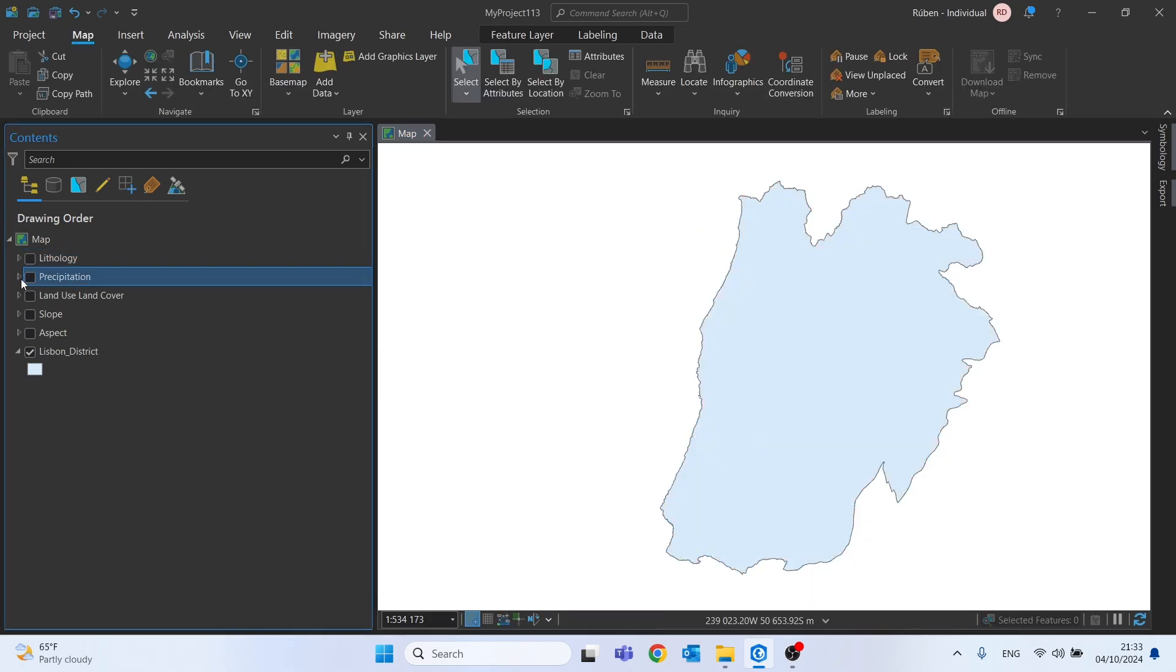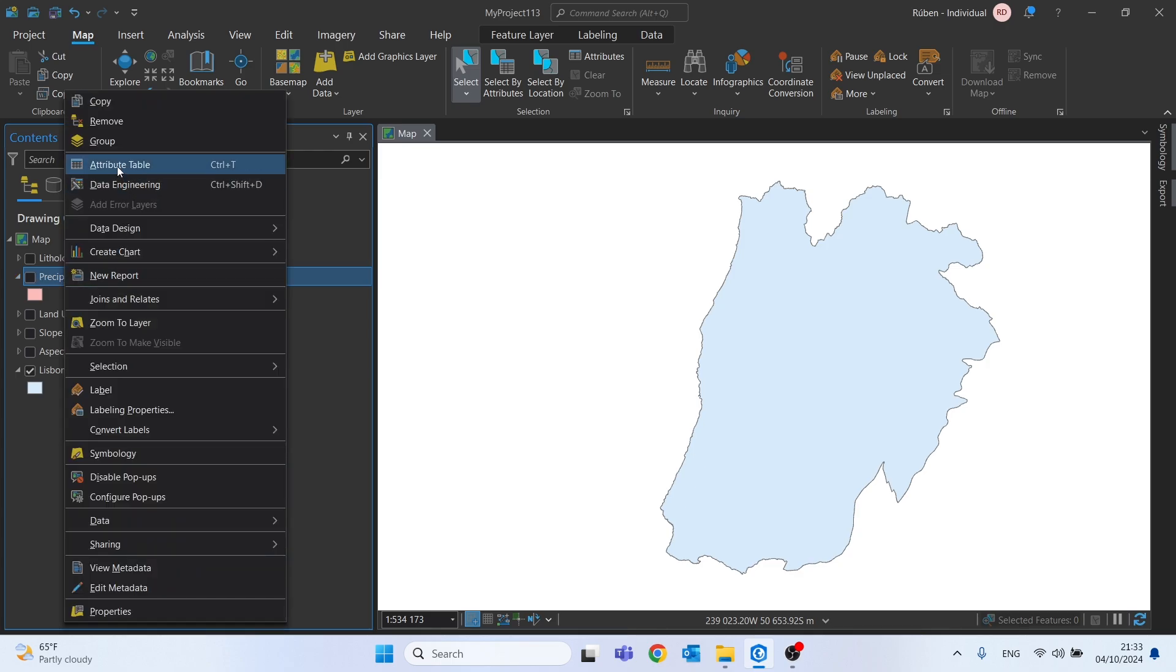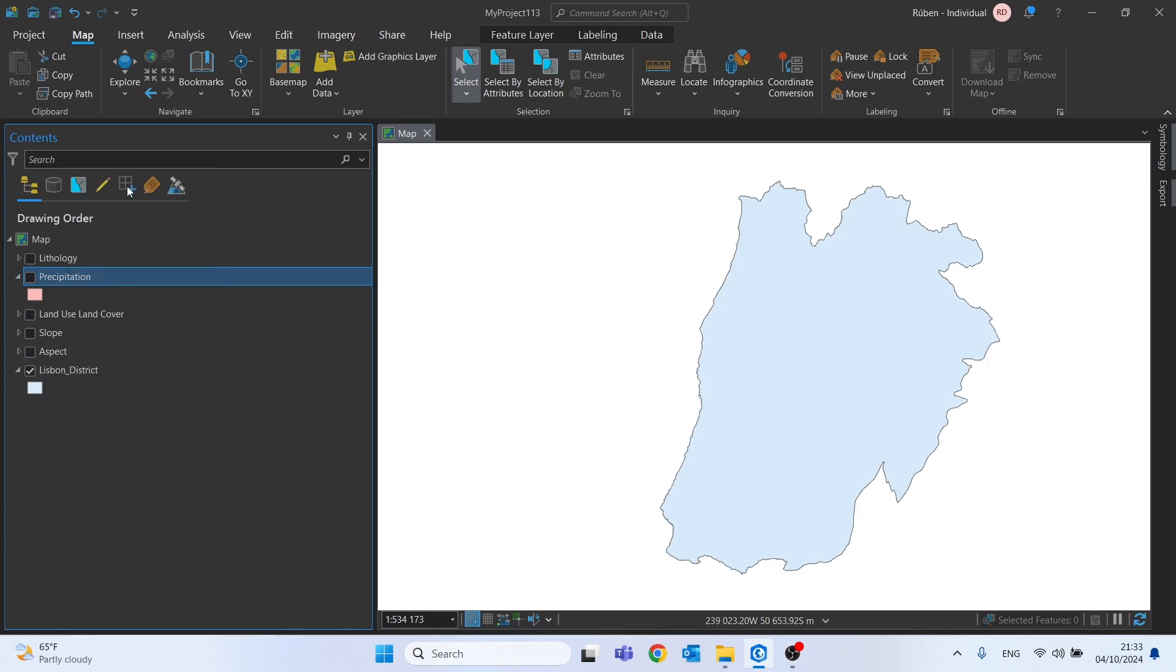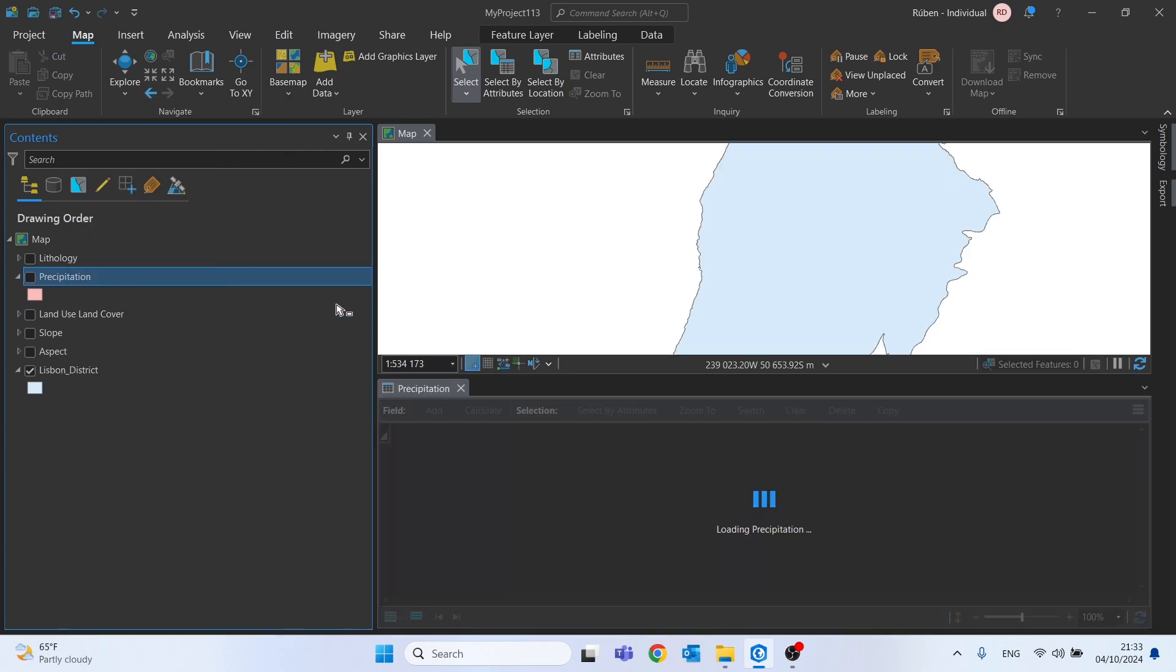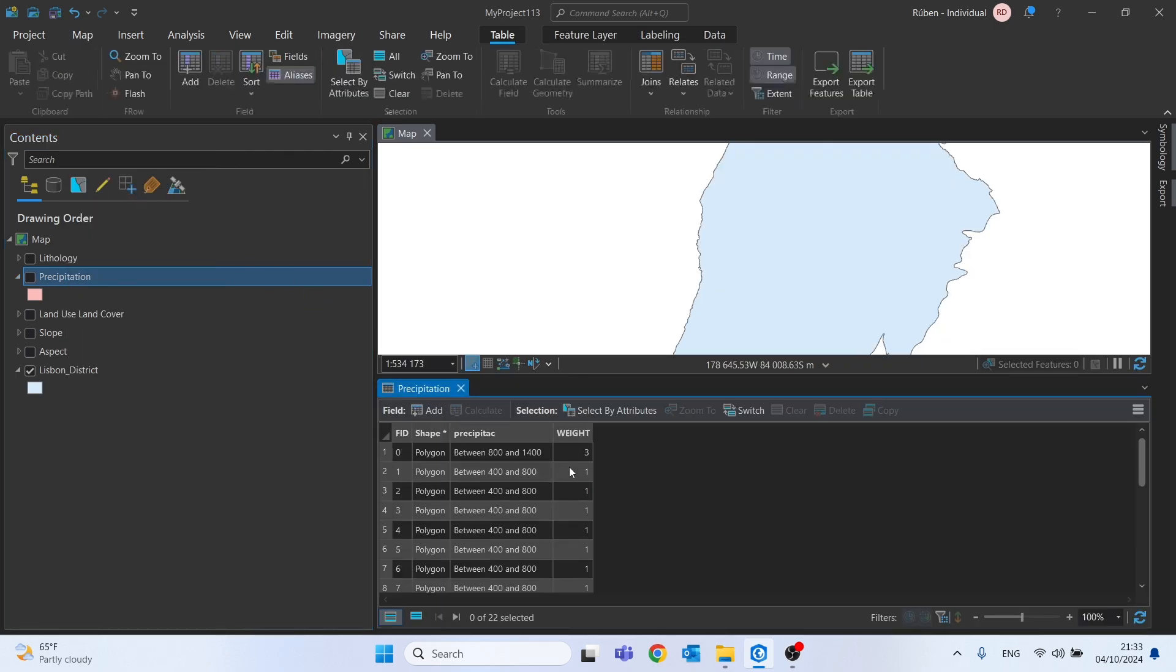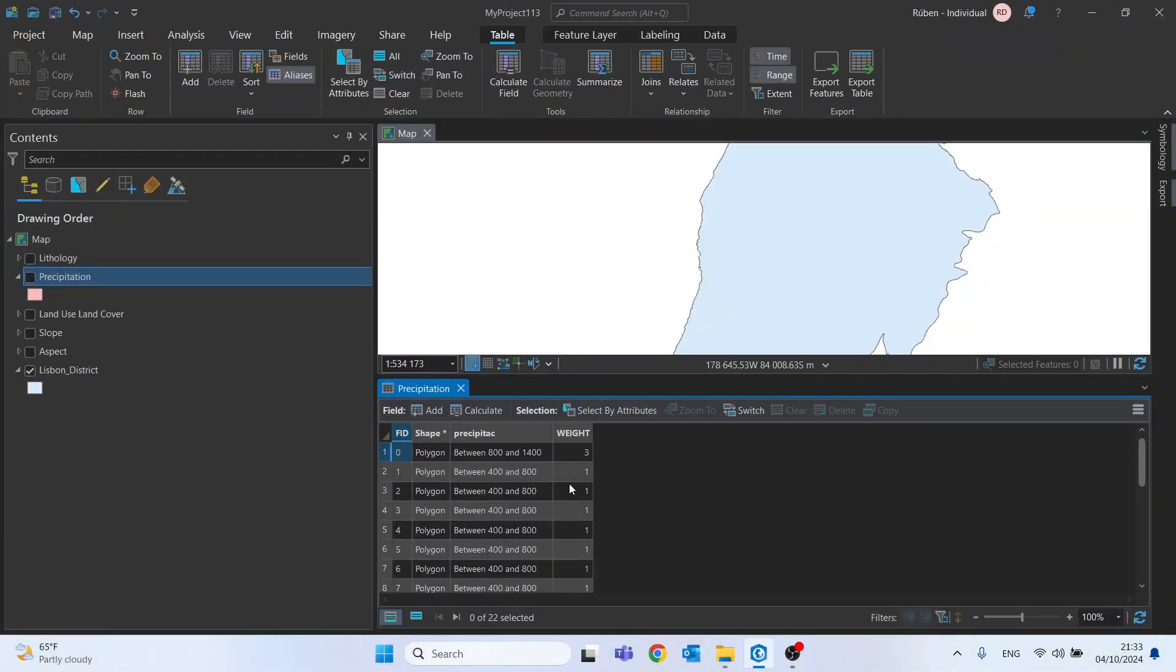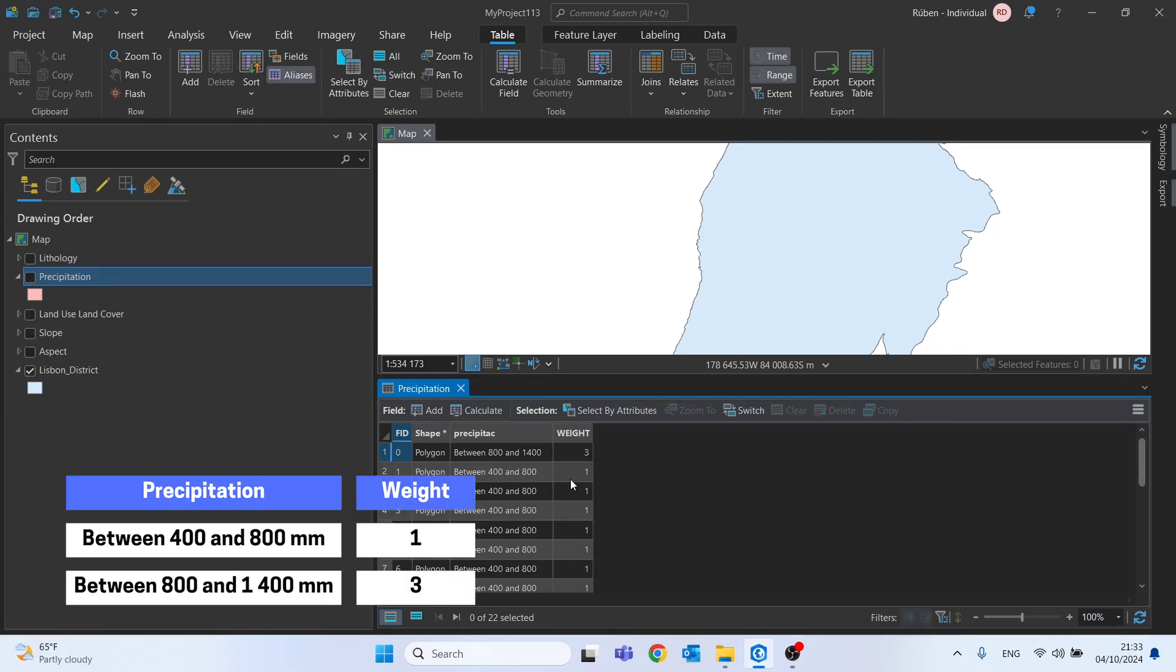Moving on to the precipitation shapefile, and since we are dealing with the Lisbon District, where precipitation presents relatively low values compared to other regions of the country, I defined a weight of 1 for precipitation between 400 and 800 mm and 3 for between 800 mm and 1400 mm.